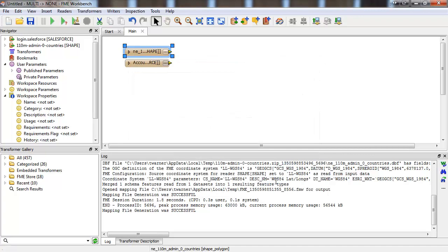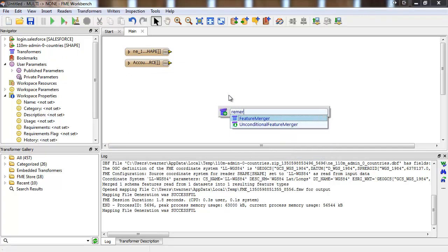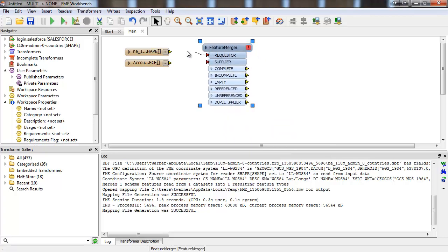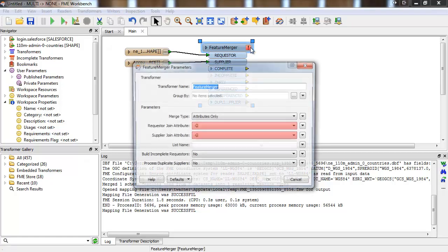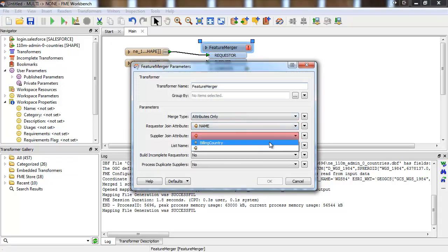To merge them together, we'll use a feature merger. We'll join on the name attribute from the shape file, and the billing country attribute from the Salesforce object.